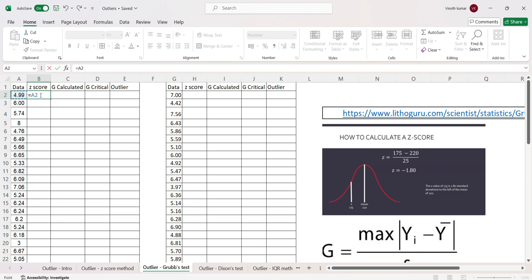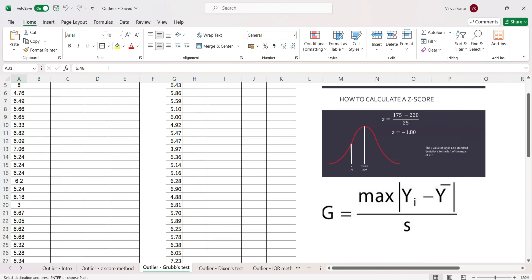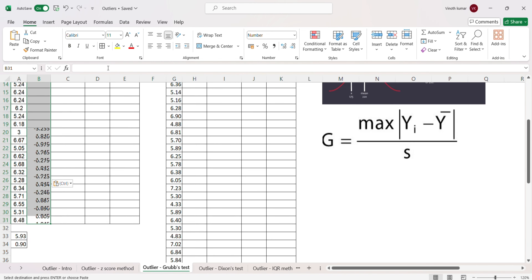To start with, let's first calculate the z-score. The formula is the given value minus the average value of the data, with a dollar sign to fix the average reference. This will be the numerator, and the standard deviation will be the denominator. From this we get the z-score, which we can copy and paste.